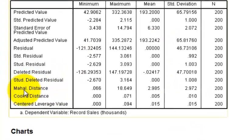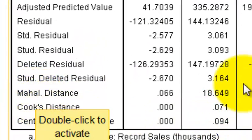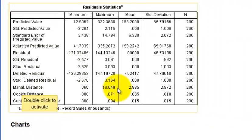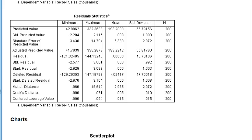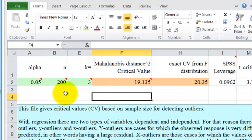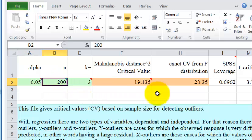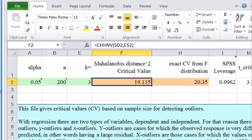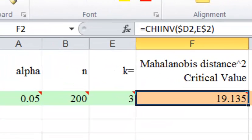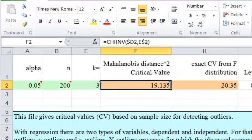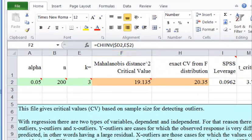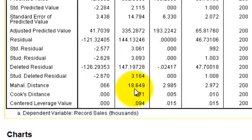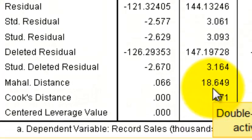For the Mahalanobis distance outlier check, our maximum Mahalanobis value is 18.6. Opening our Mahalanobis calculation sheet: with a sample size of 200 and three predictors, we find our cutoff. Our maximum of 18.6 is below the critical threshold, so we have no outliers in the data.